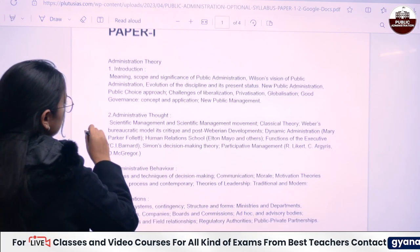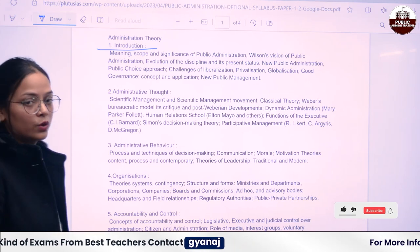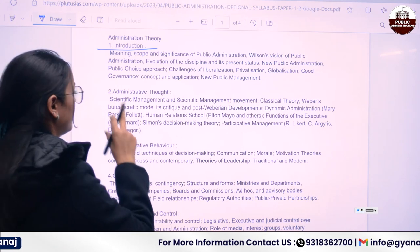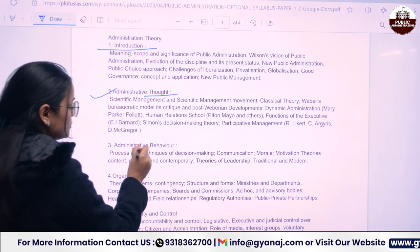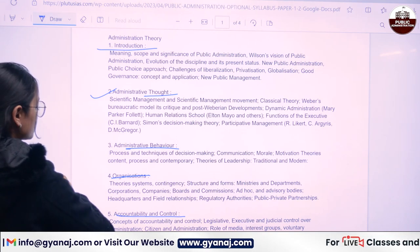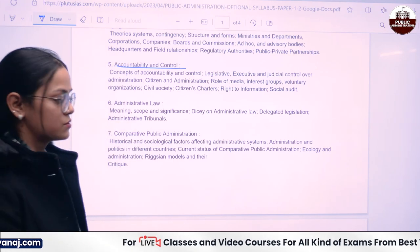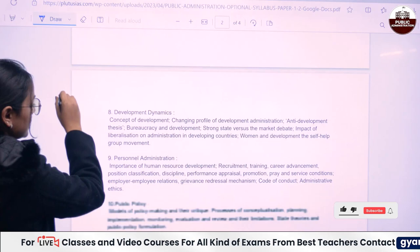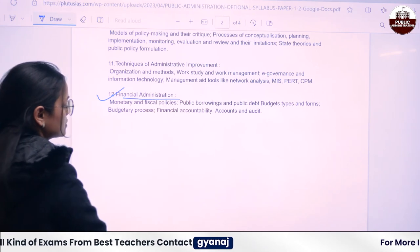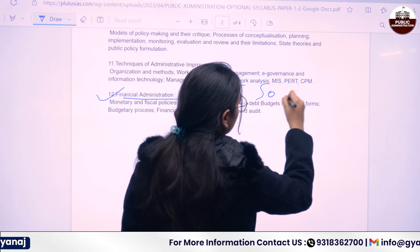Look students, you can see that Paper 1 includes your introduction to administrative theories. This subject deals with all the administrative theories in Paper 1. There are administrative parts available — administrative behavior, organization, accountability and control. Like a civil servant has to deal with all these things, where he has to control the administration and be accountable also.